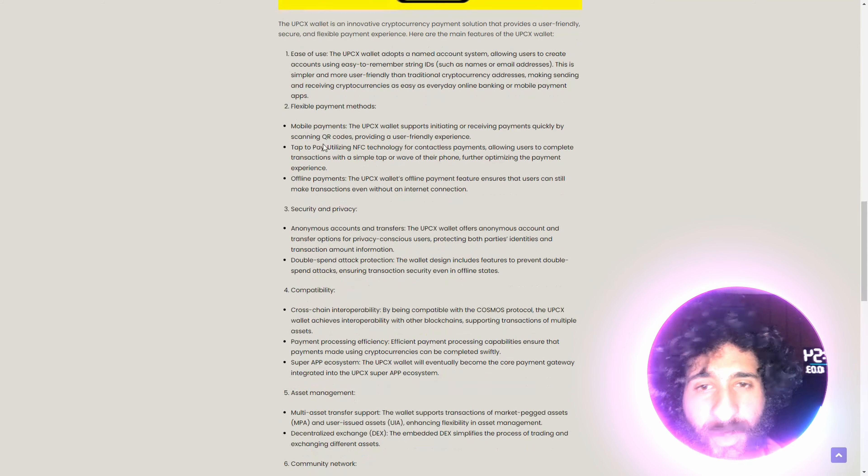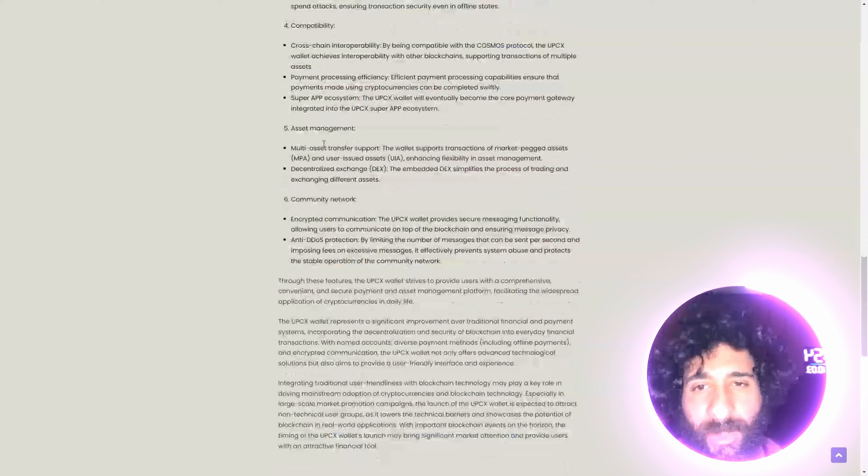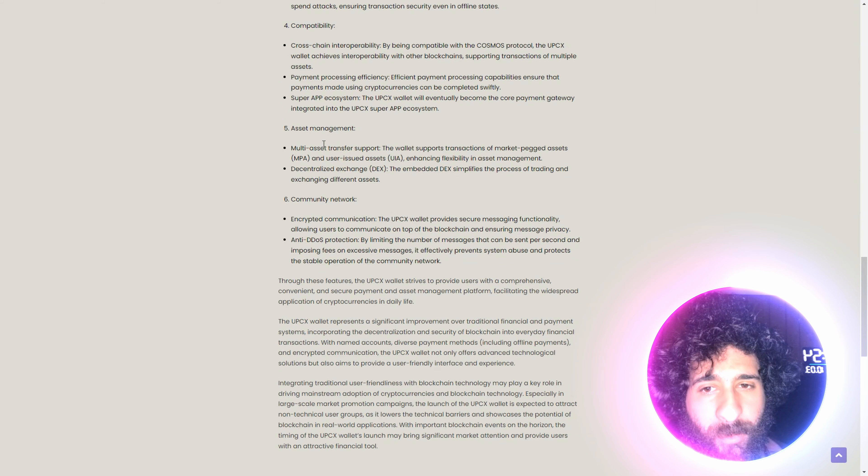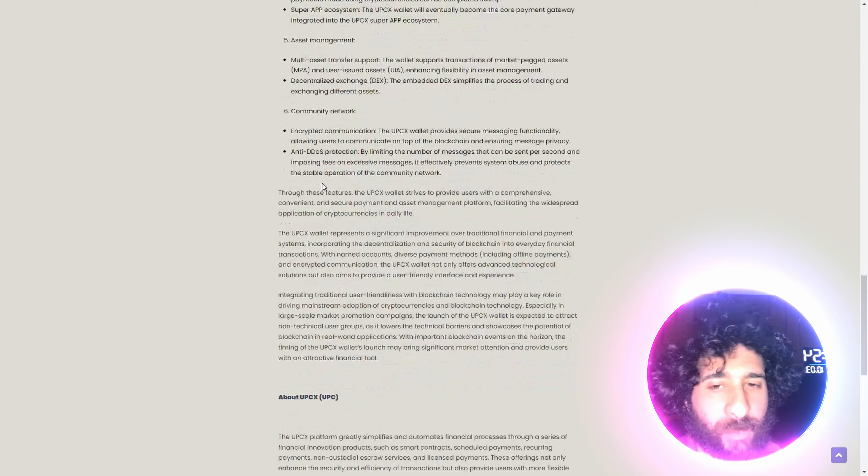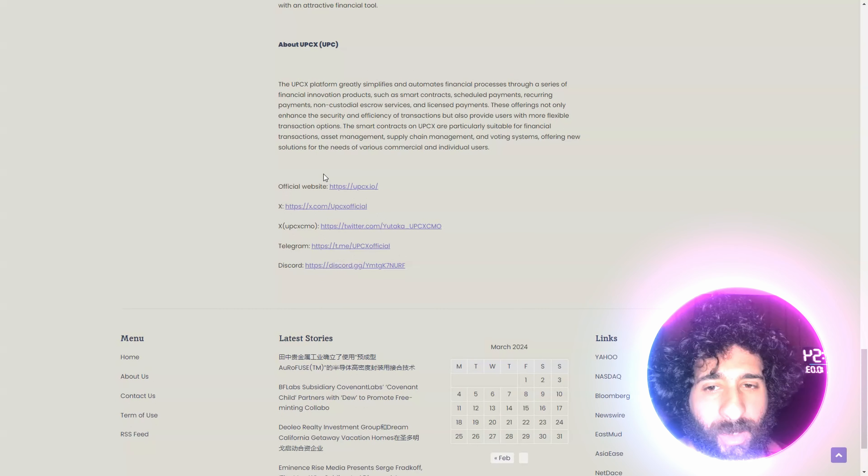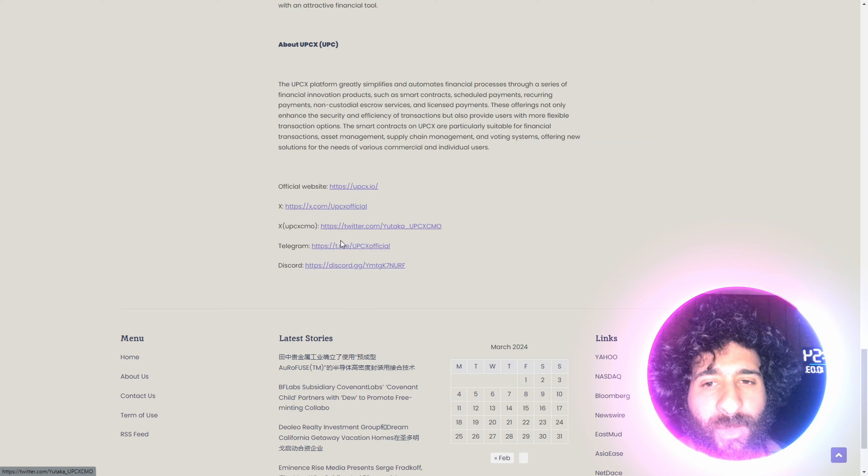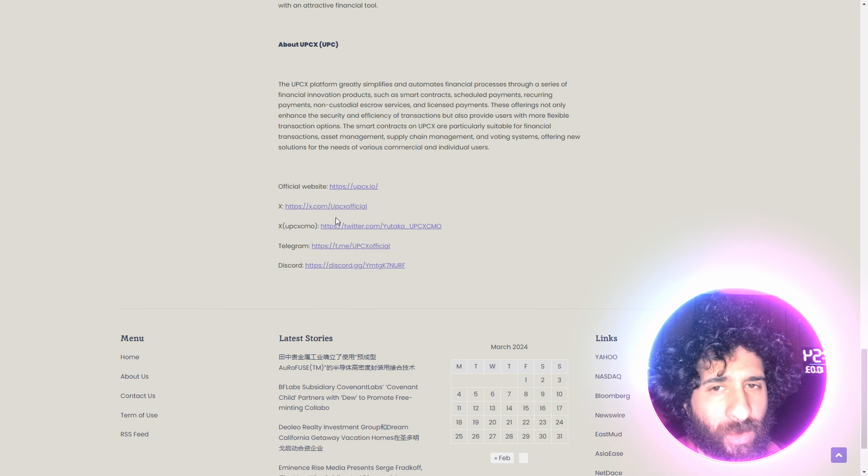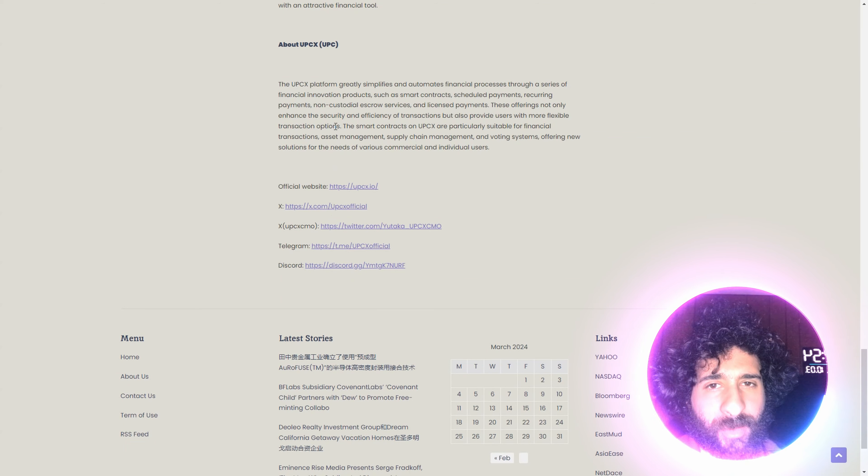So you can do everything you could with traditional finance, but even better, with ease of use, flexible payments, it's secure. It has compatibility, asset management, and even a good community behind it. You can check out all of the stuff here.